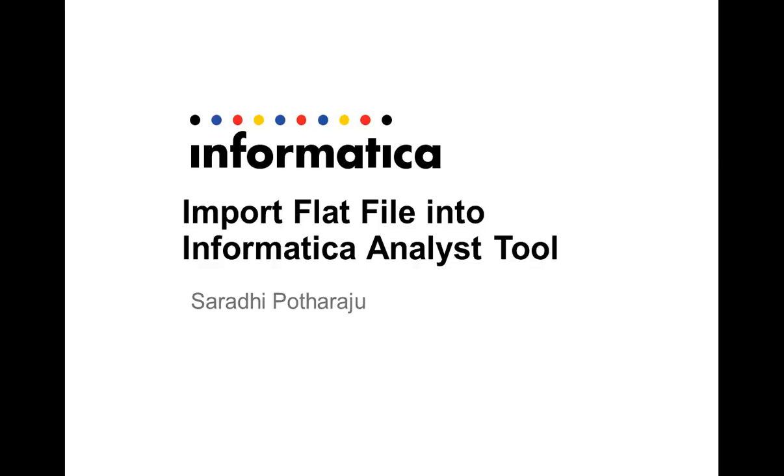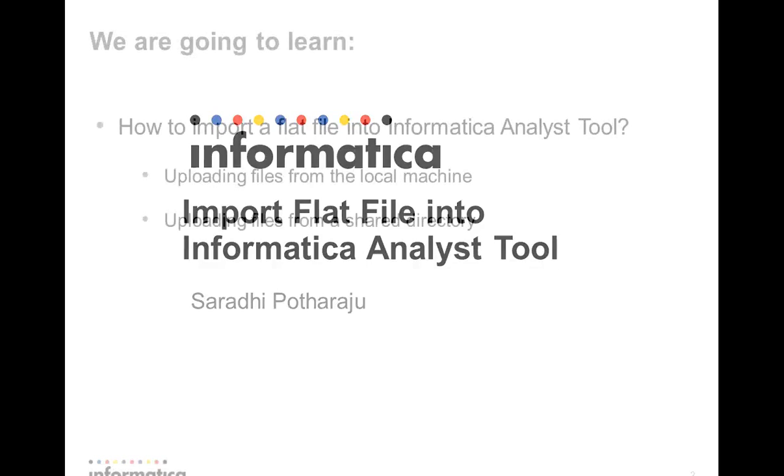Hi, I'm Saradi and today in this video I'm going to explain how to import a flat file into an Informatica Analyst tool.